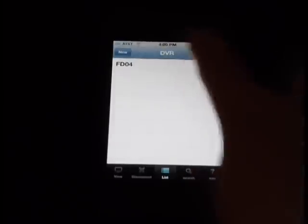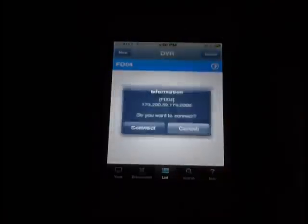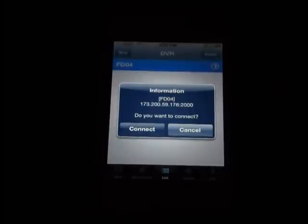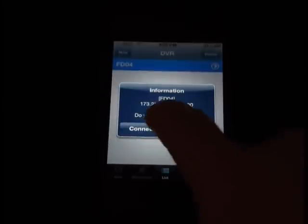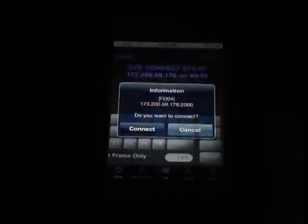To view the video, you click here. It's going to ask if you want to connect, and you would say yes. And there we go — it's pulling live video.